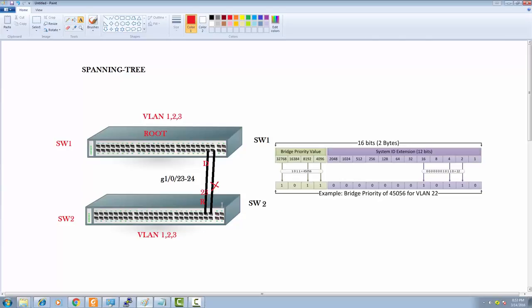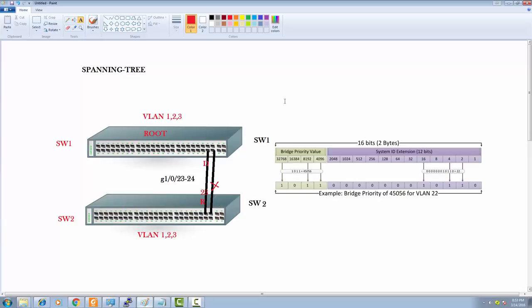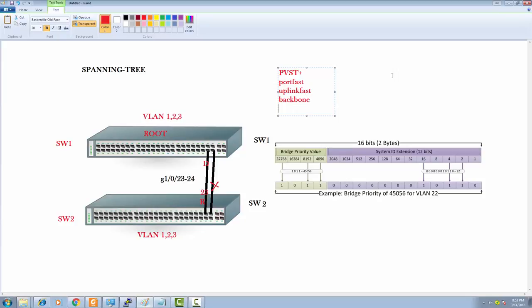Uplink Fast is always about having a backup for the root port. In PVST+, the 'plus' refers to three features: Port Fast, Uplink Fast, and Backbone Fast. These three features together make PVST into PVST+. In Rapid Spanning Tree, these three features are built-in — you don't need to configure them separately. But since we're running PVST+ in this CCNA video, we have to enable them separately.